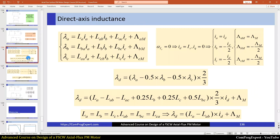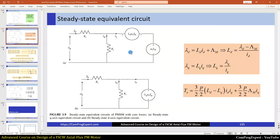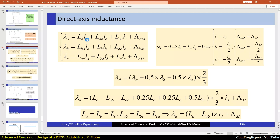Here is the procedure for calculation of the direct axis inductance: using the matrix definition in the software and calculating the phase self-inductances and mutual inductances to finally calculate Ld and Lq. Alternatively, we calculate lambda_d and lambda_q using flux values to obtain Ld and Lq, or directly calculate inductances and from those values compute Ld and Lq.